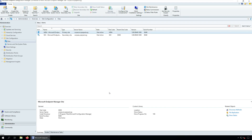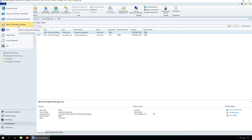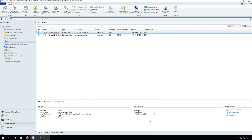Let's check About Configuration Manager. In the Configuration Manager console, click About Configuration Manager. Microsoft Endpoint Configuration Manager version 2103, console version 5.2103.1059.1700, site version 5.0.9049.1000. These details confirm that the Configuration Manager 2103 upgrade is successful.